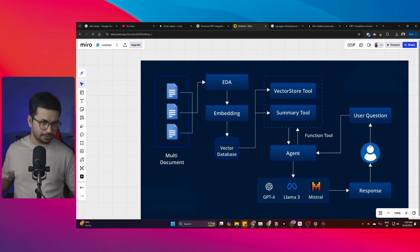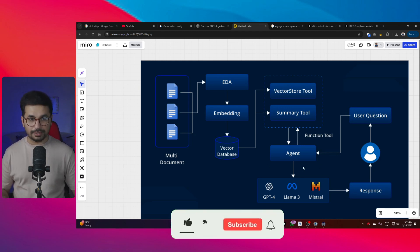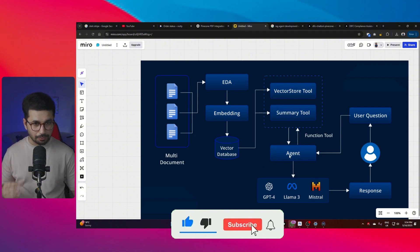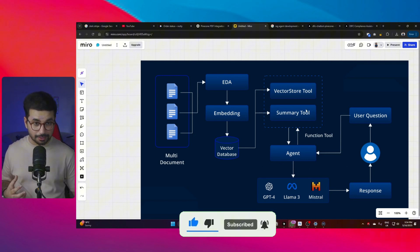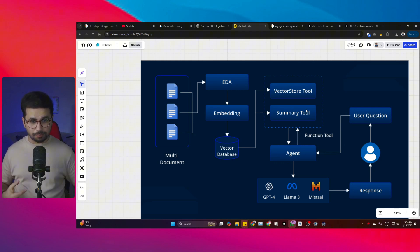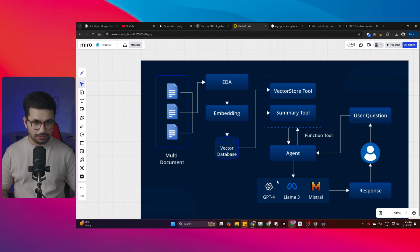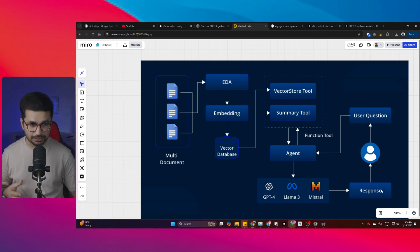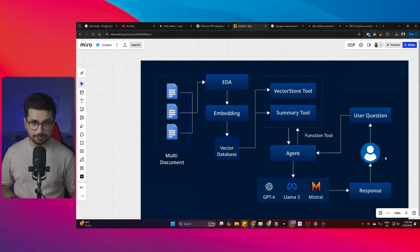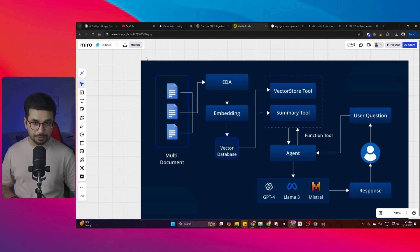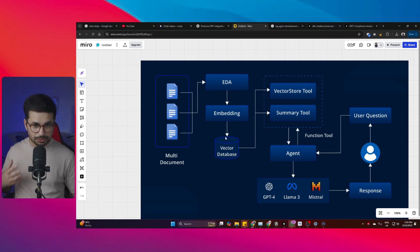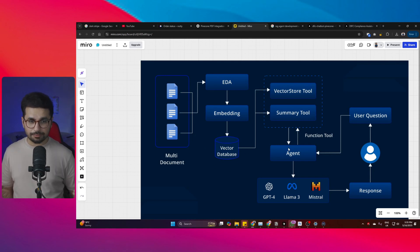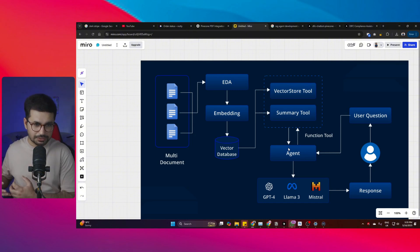Once the data is inside the vector database, here's what happens: a user asks a question, that request is sent to our agent, and the agent sends a request to access the vector database. The vector database uses its vector store tool and summary tool to respond to the agent. After the agent receives that response, it is processed through a large language model — most probably GPT — and then it gives you a response. The overall RAG workflow includes: preparing your documents, embedding, storing in the vector database, and building a front-end screen where you can ask questions.